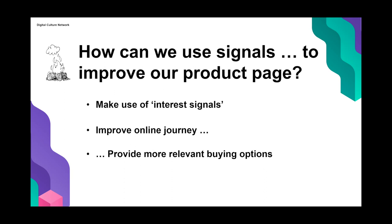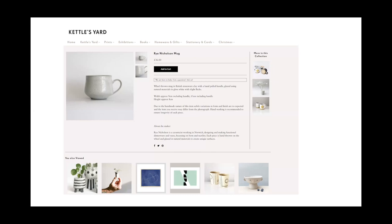Back on a Kettle's Yard product page — it's a really nice example. At the bottom there's a 'You Also Viewed' section, taking advantage of the browsing history to show items they've already been interested in, in case they want to go back to those items. That's one option for improving the online journey on the product page.